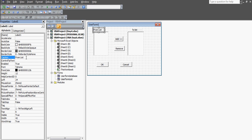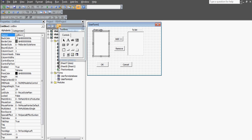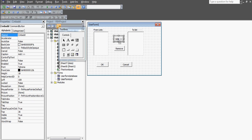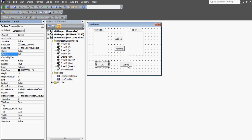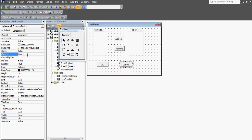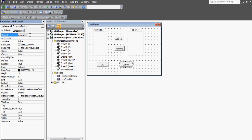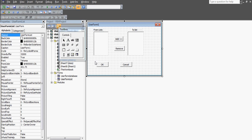These are the command buttons: Cancel, OK, Add, and Remove. For the labels, if I select one you can see in the Caption property I've written 'From List'. Whatever you write in the Caption is what displays on the form. The Name property is used for coding purposes - so Label1 would be used in code. Remember: I've named the list boxes 'ListBox1' and 'ListBox2', and the buttons are named 'CMB_Add', 'CMB_Remove', 'CMB_OK', and 'CMB_Cancel'.